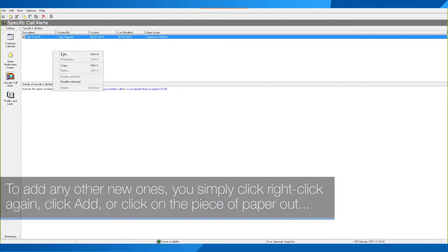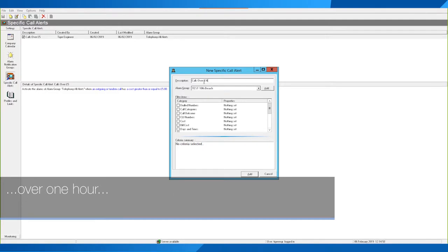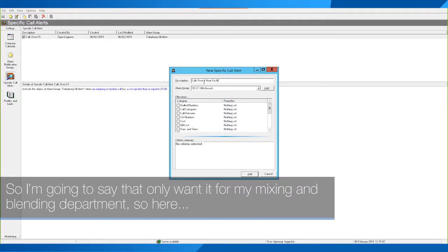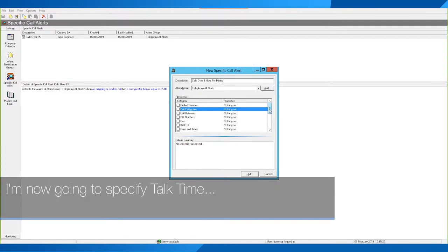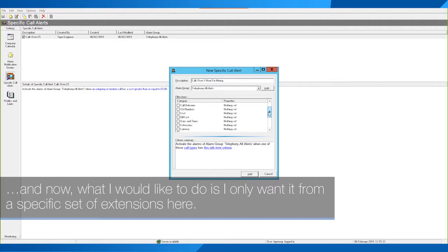To add any other new ones, simply right-click and click Add, or click the piece of paper icon at the top. Let's look at calls over one hour. I'm going to specify a group — I only want it for my Mixing and Blending department. I'll select Telephony All Alerts as the alarm group, then specify Talk Time, and I only want it from a specific set of extensions.